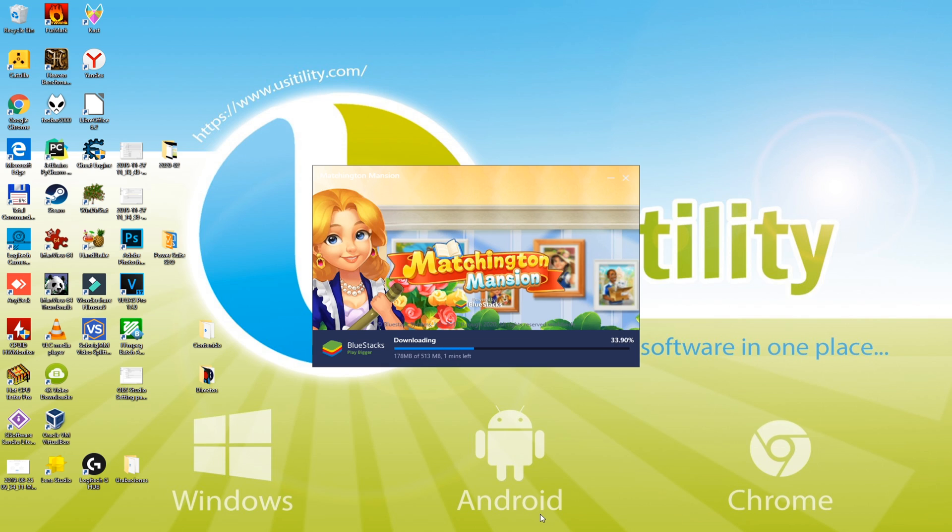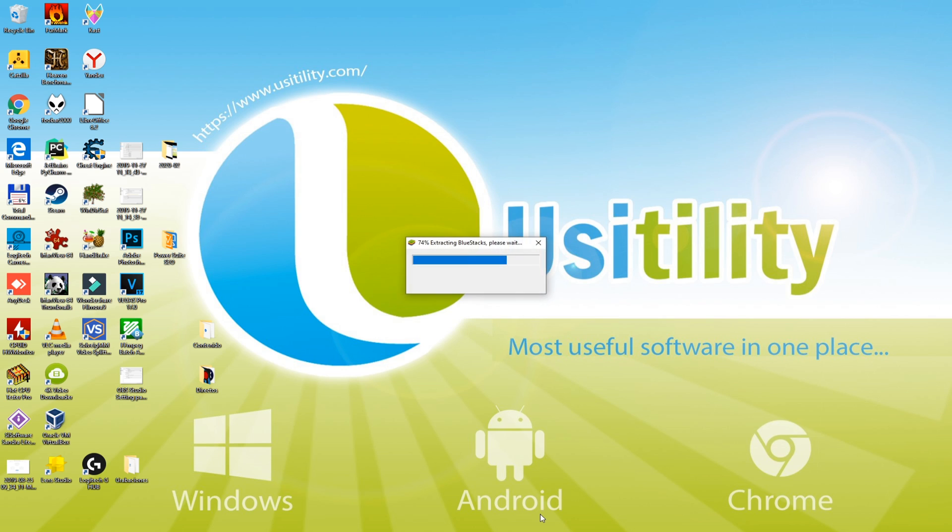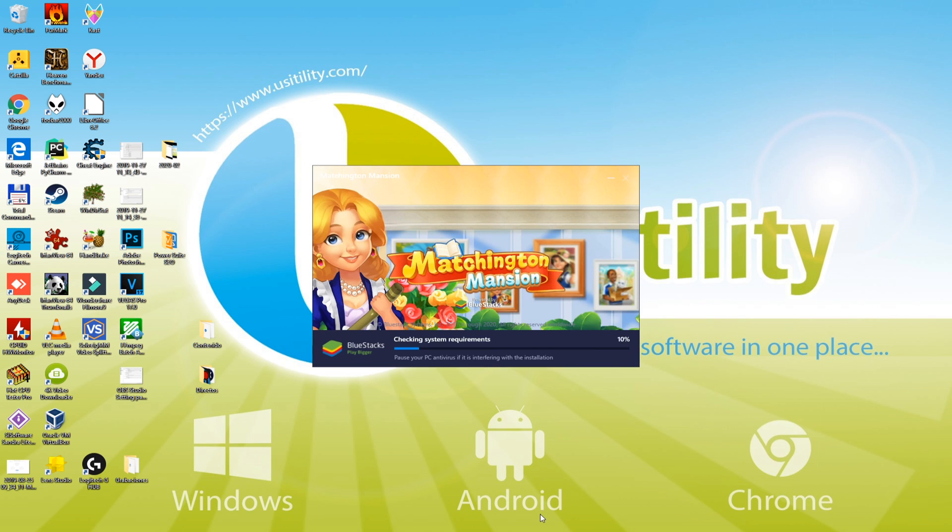It is going to download some megabytes. Based on your internet connection, it'll be faster or slower. Now it'll continue to install the emulator.